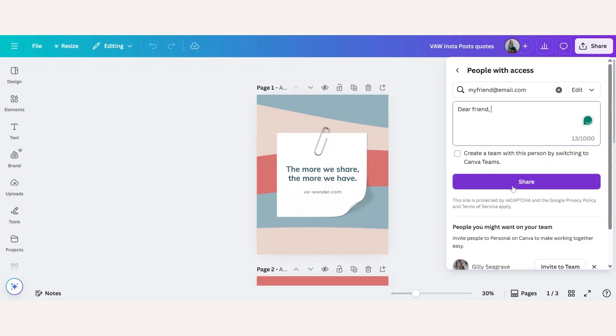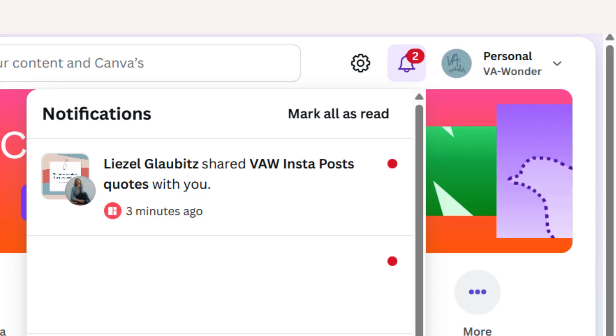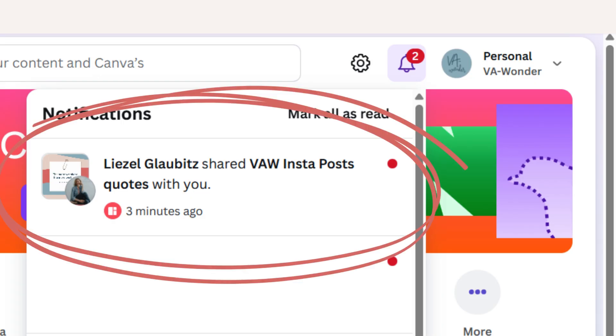And then you can just click on the purple share button and now they will receive a message from Canva with the design link.